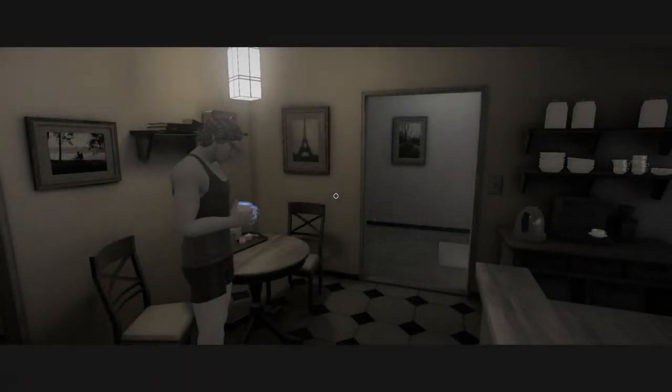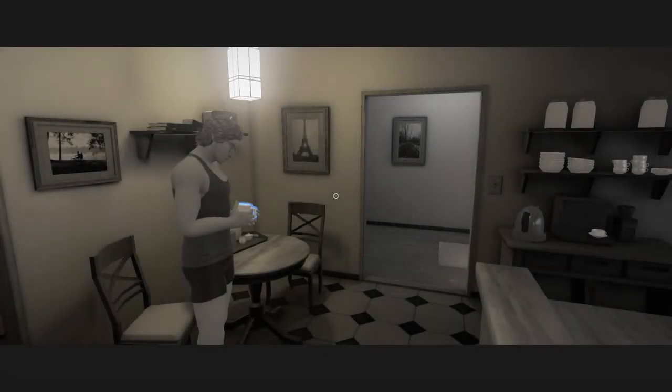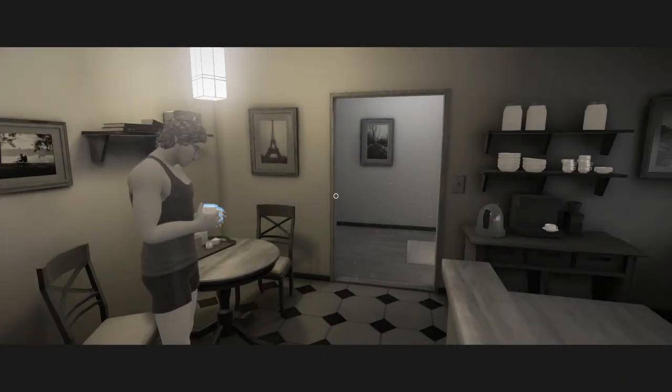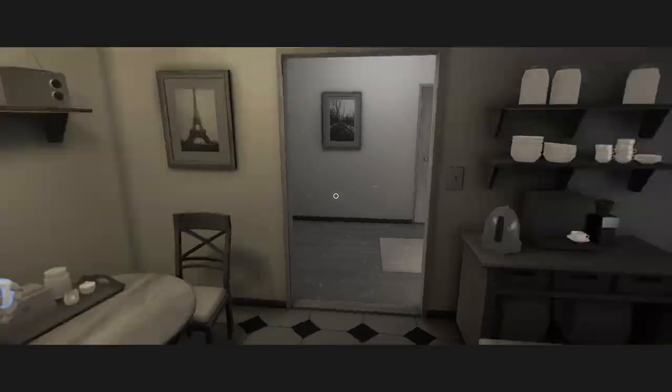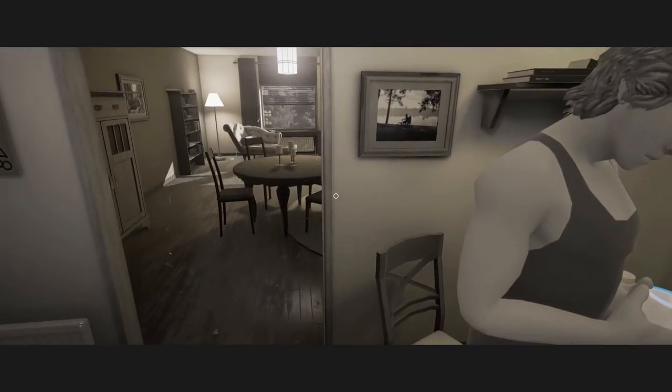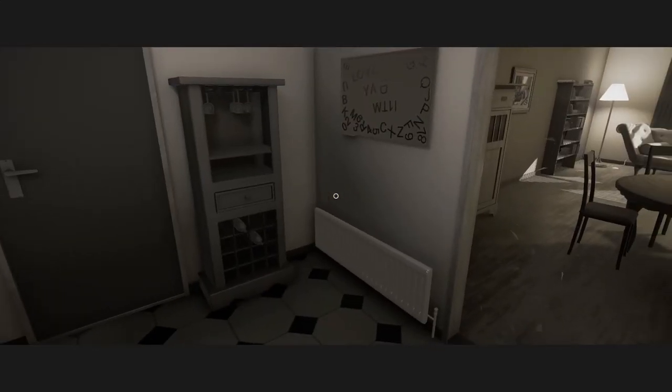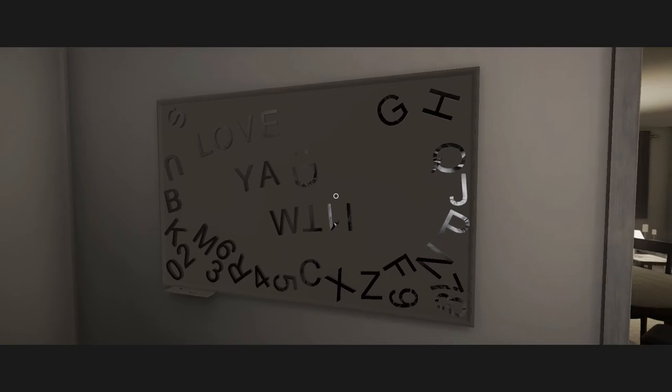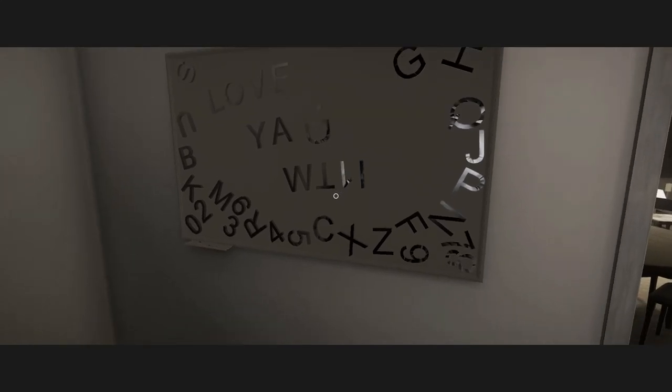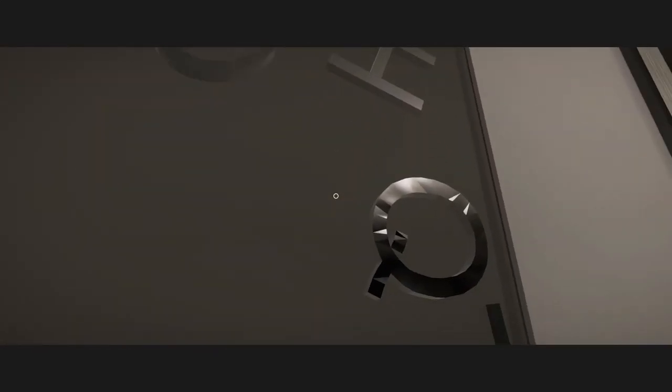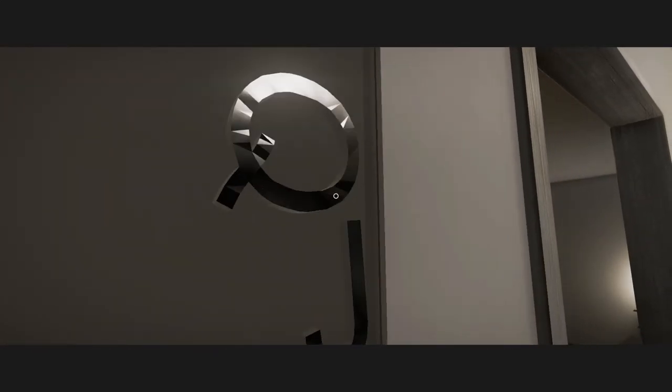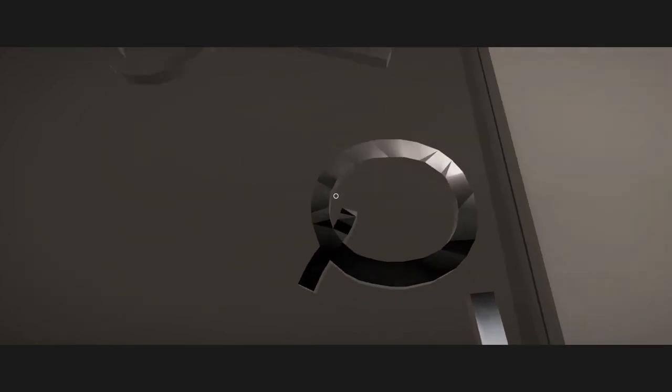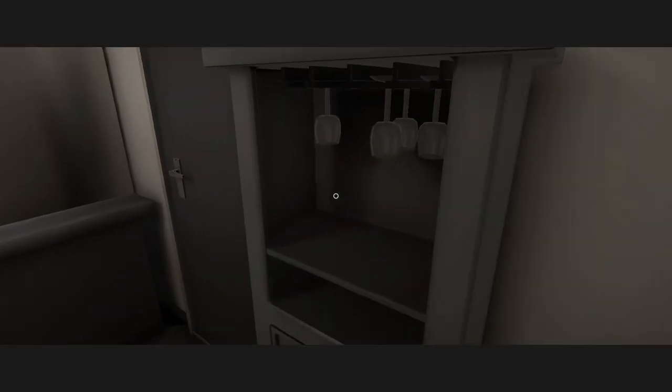All right, when we last left off, Grandma kind of understood that, hey, Will's still a good guy. Do people still have these things? The magnet board things? I guess a friend of mine has one of these, so I guess people do.